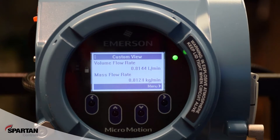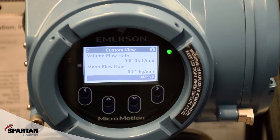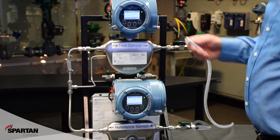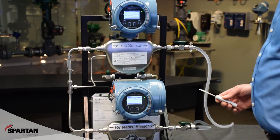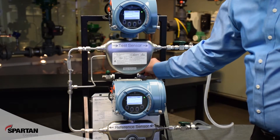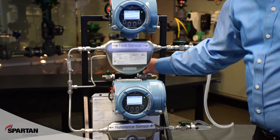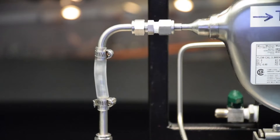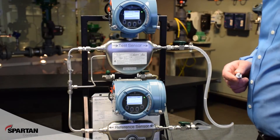Currently, I have flow going through both meters. It should be very close or similar flow, approximately 0.8 liters per minute, and I do not have any air being injected into the system. What I will do is start a test, and then as this test starts running, I will inject some air. You'll notice now I have those air bubbles being injected, and only my test sensor is going to see that entrained air. My reference sensor is just seeing the water.